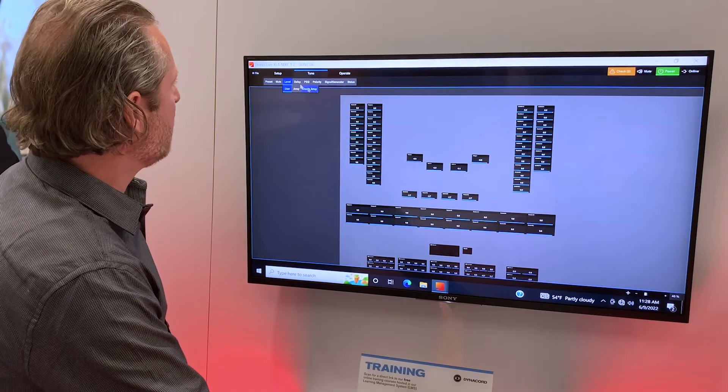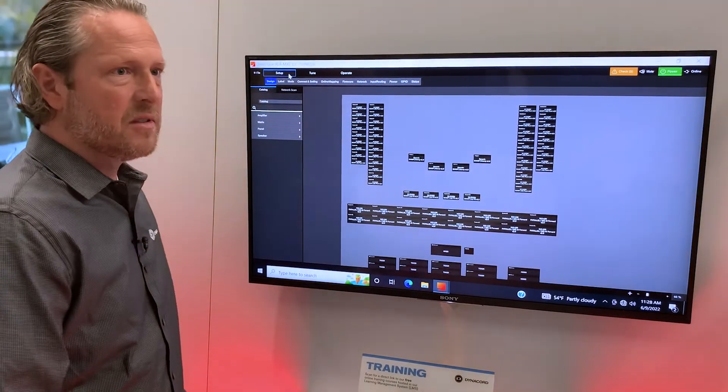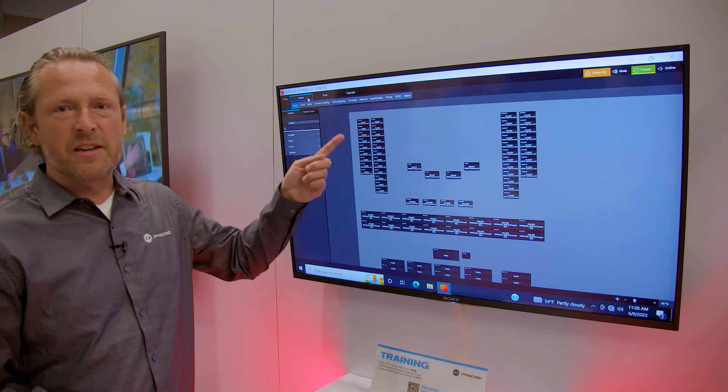So you have three main steps: setup, tune, operate.